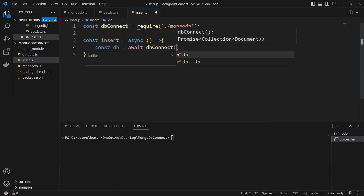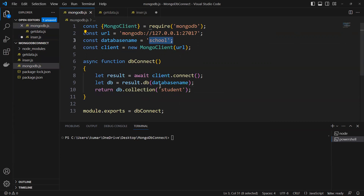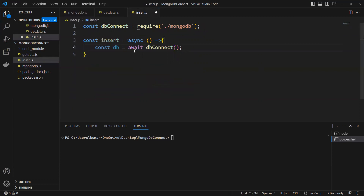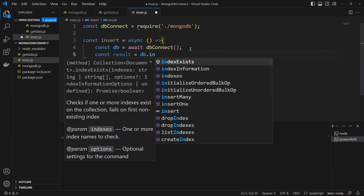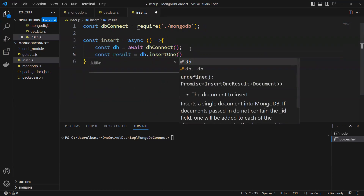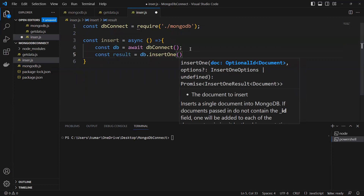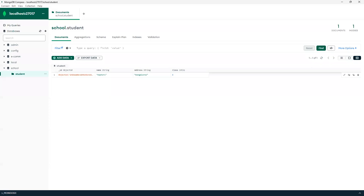From db connection we'll get what we imported from MongoDB — we pass the database name as 'school' and collection name as 'student'. After this, I'll create one more const called 'result' and assign it db.insertOne. I'll use insertOne with curly brackets. We need to know what values to insert — if we go to MongoDB we can see we have name, address, and class.